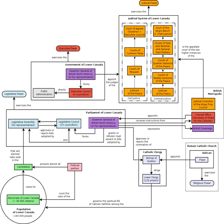The colony-province was abolished in 1841 when it and adjacent Upper Canada were united into the Province of Canada.